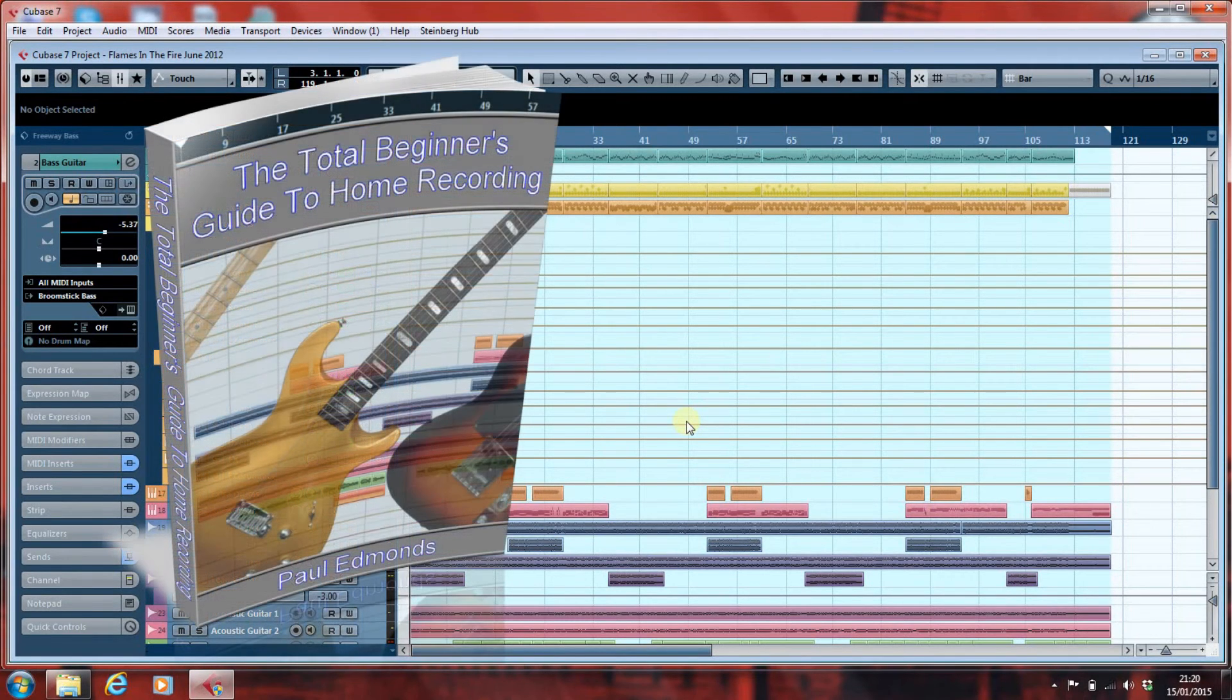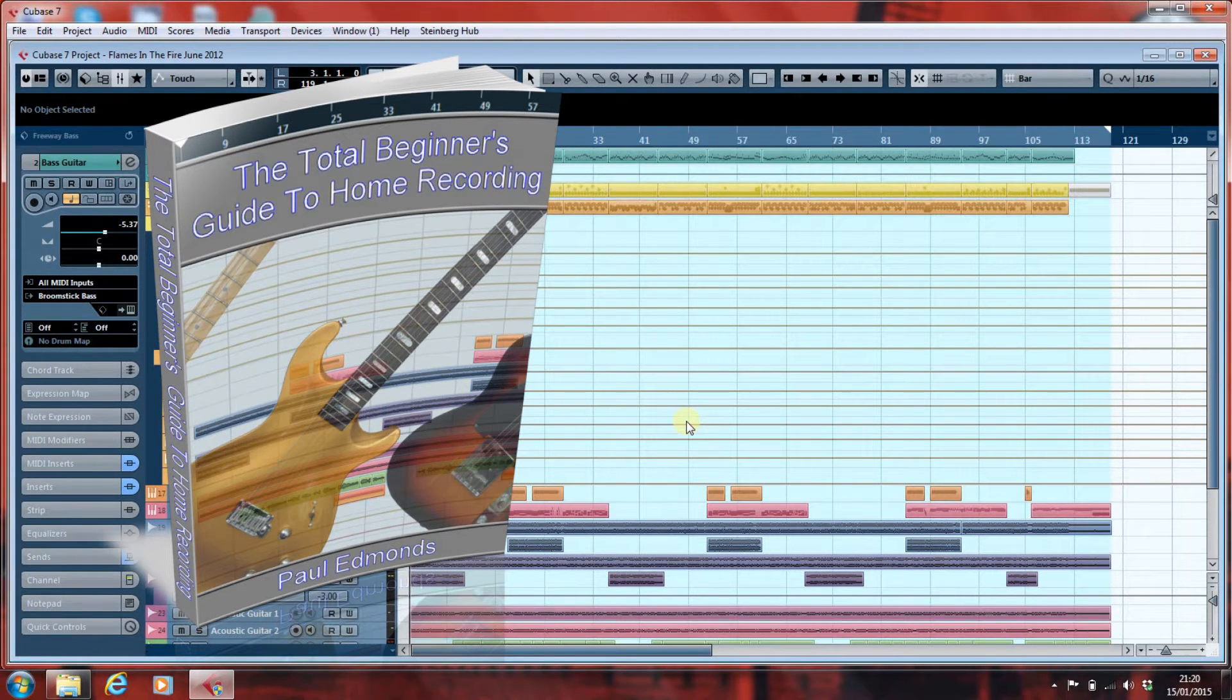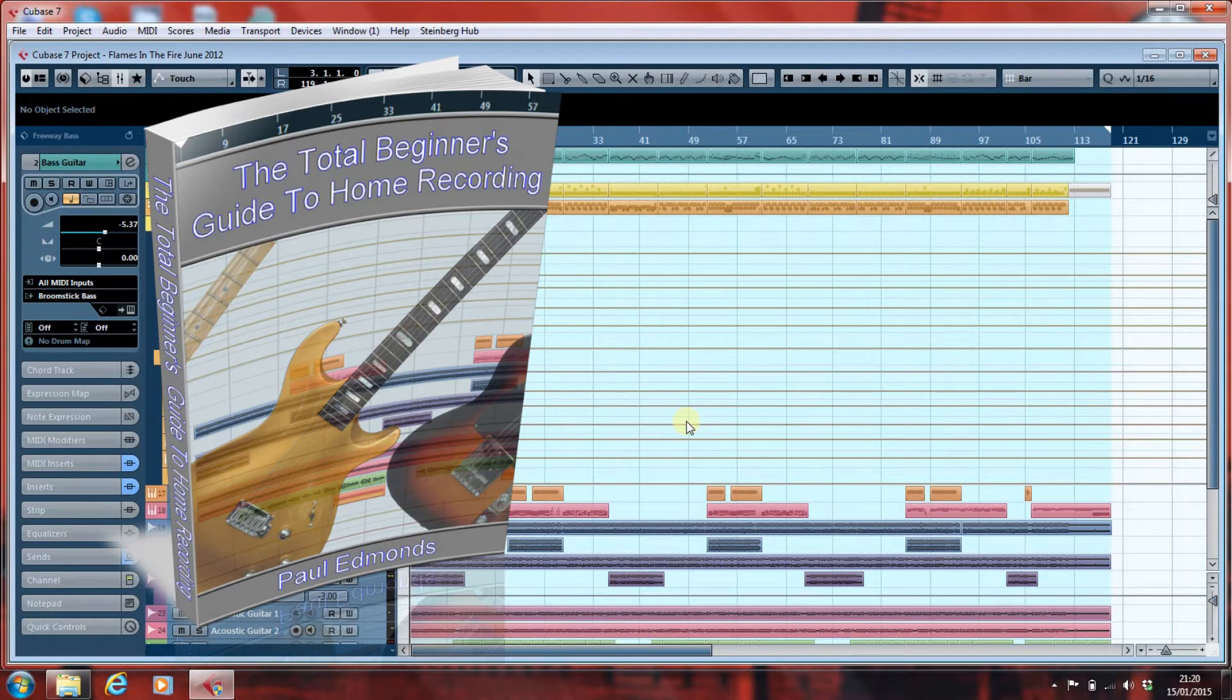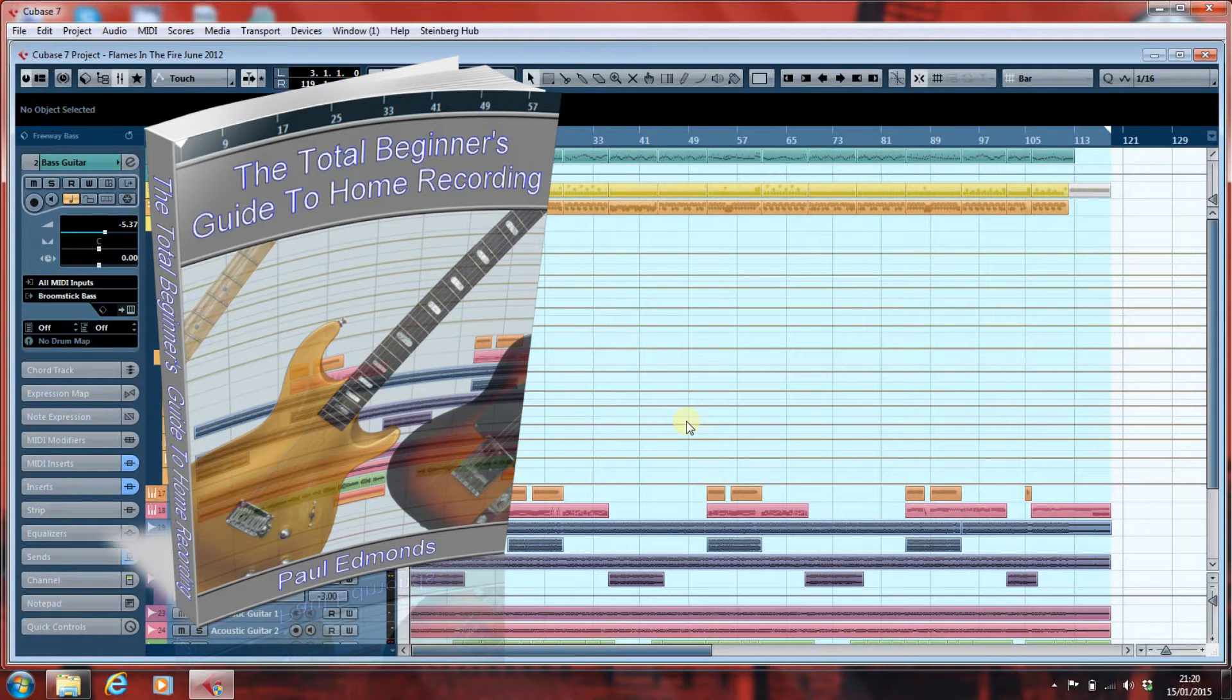In my book, which you can now download from the website at www.finishyoursong.com, in my Total Beginner's Guide to Home Recording, having walked you through the process in brief and in outline of how to mix your song, I do say that if all else fails you can get someone in and that someone could be me.